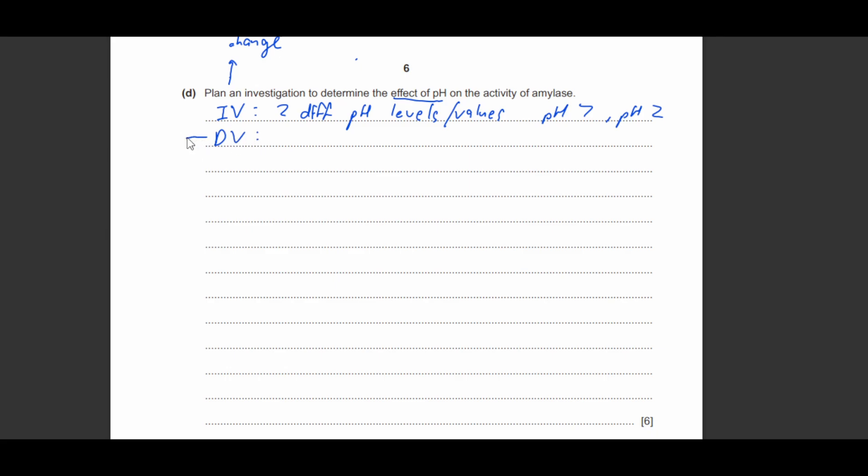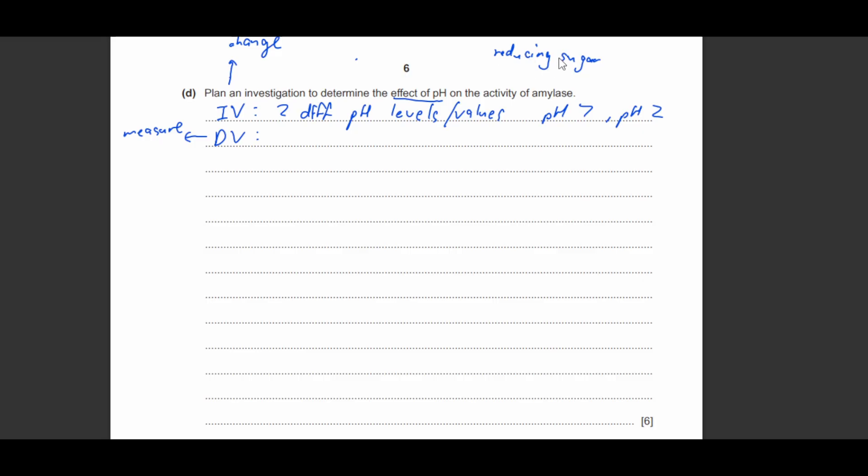So the dependent variable is the one that you're going to measure. So in this experiment, what are you going to measure? For this experiment, I want to use a method known as by using reducing sugars. So what do I use to test for reducing sugars? I'm going to use Benedict solution.